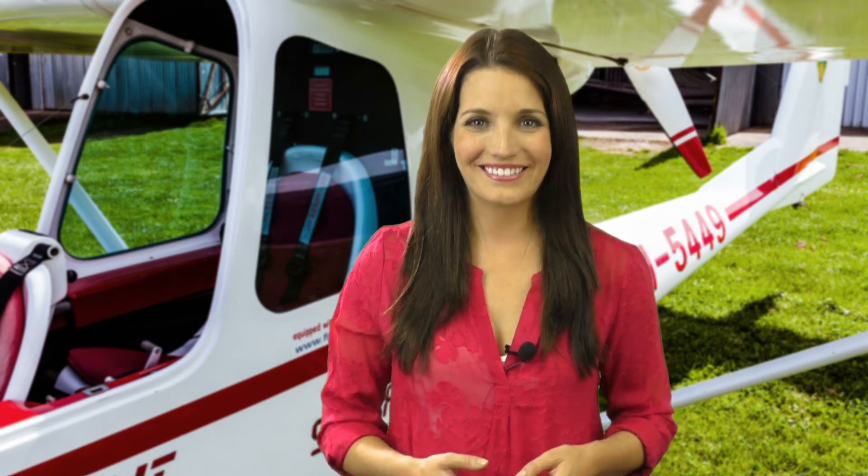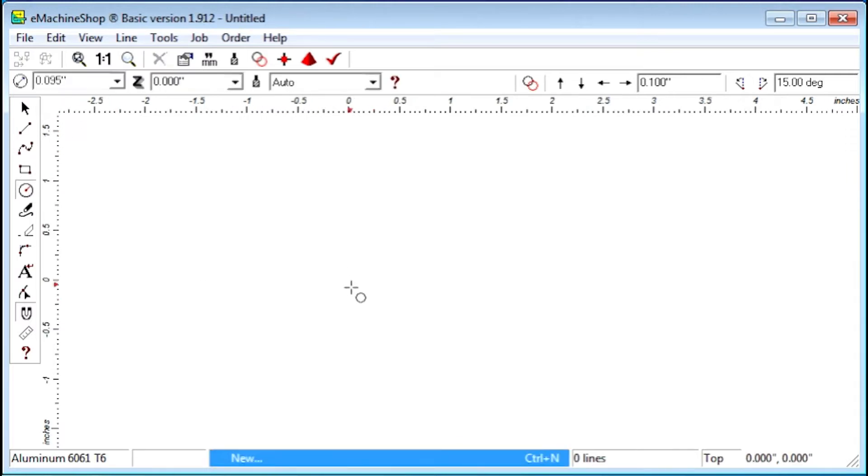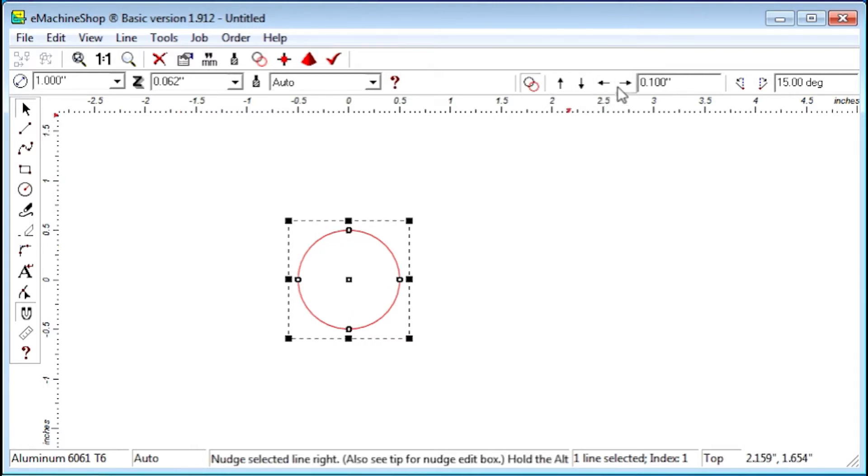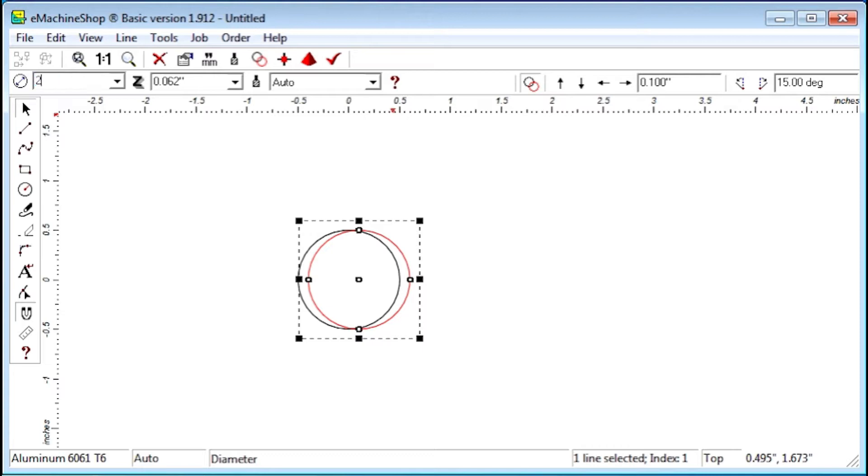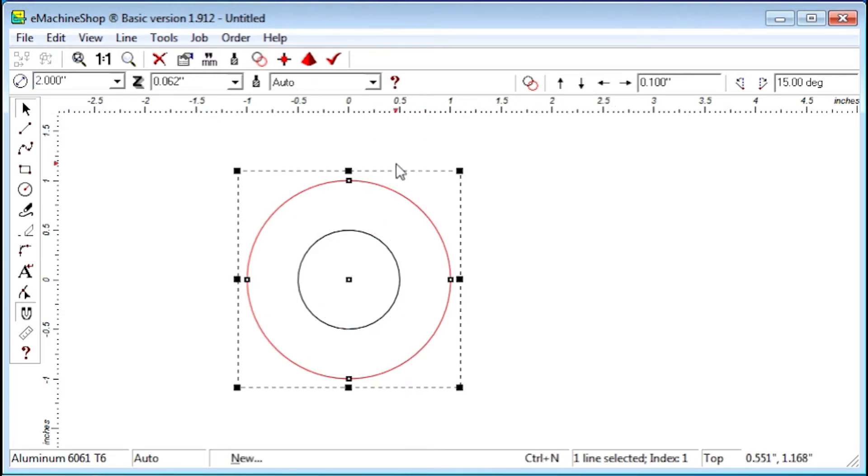The Convert to Revolve command helps you convert designs to the Revolve line style if you created your shape from concentric circles. For example, let's create 1 and 2 inch circles. We'll set Z to 1 inch for each.